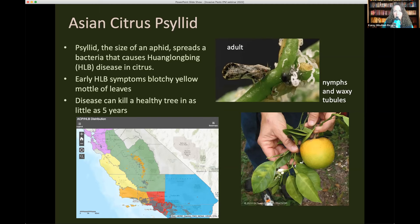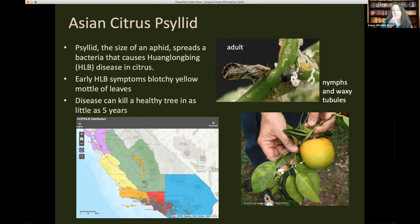The first pest I'll talk about is the Asian citrus psyllid, also called ACP. It's a very small plant-sucking psyllid insect, about the size of an aphid, and it has the potential to spread a bacterium that causes a plant disease called Huanglongbing, or HLB. The adult feeds on the sap of the plant with needle-like mouthparts, and through that feeding can also transmit the disease. HLB causes a blotchy yellow mottling of leaves.